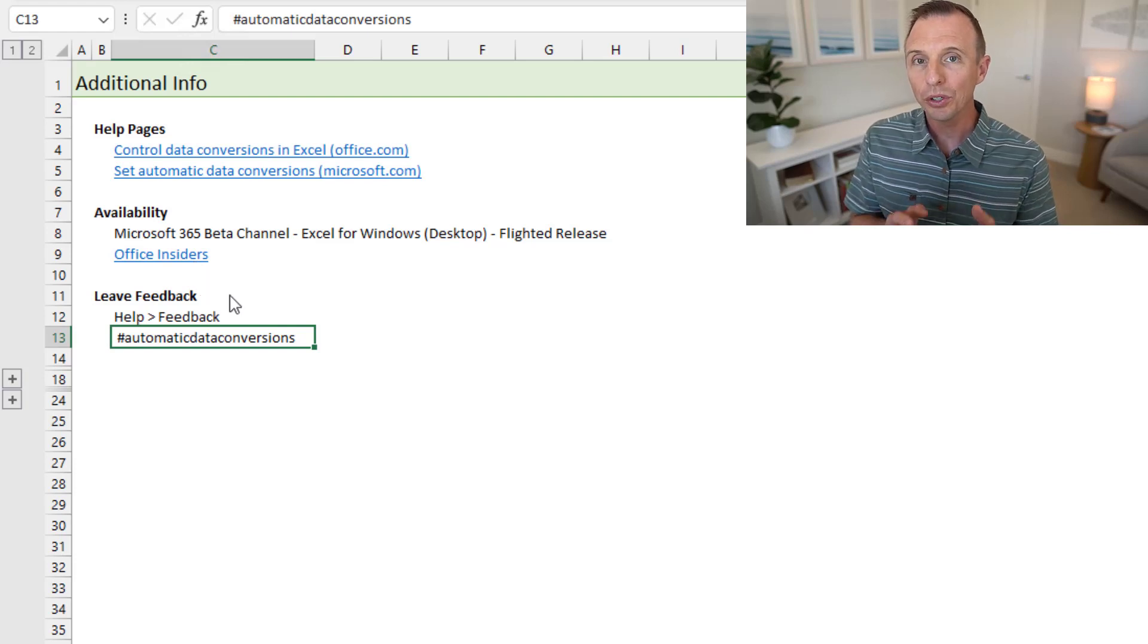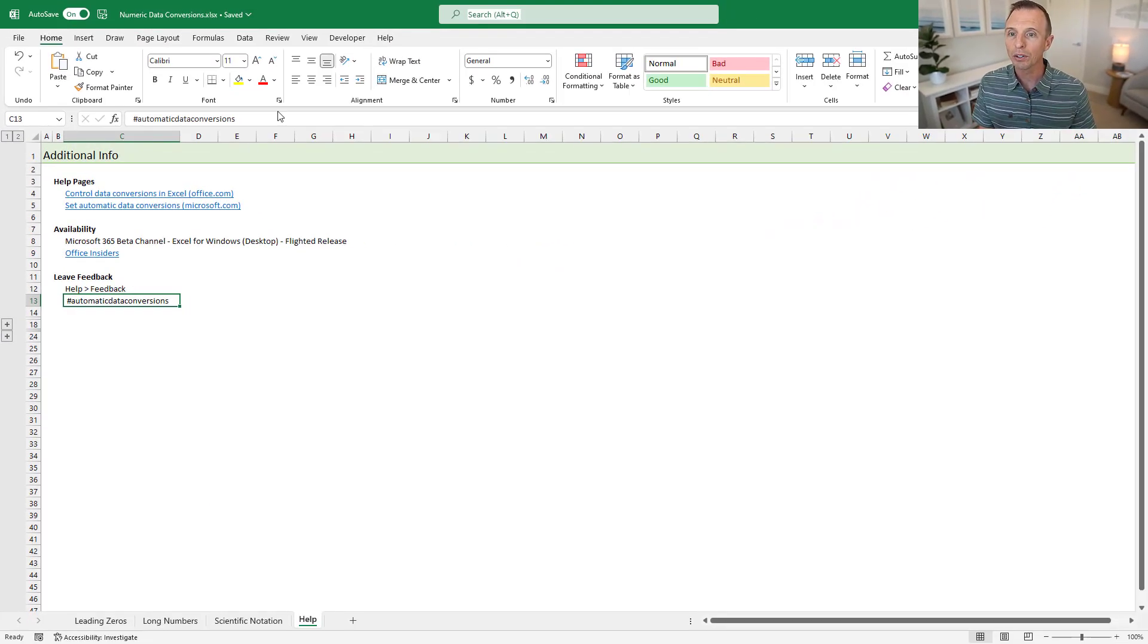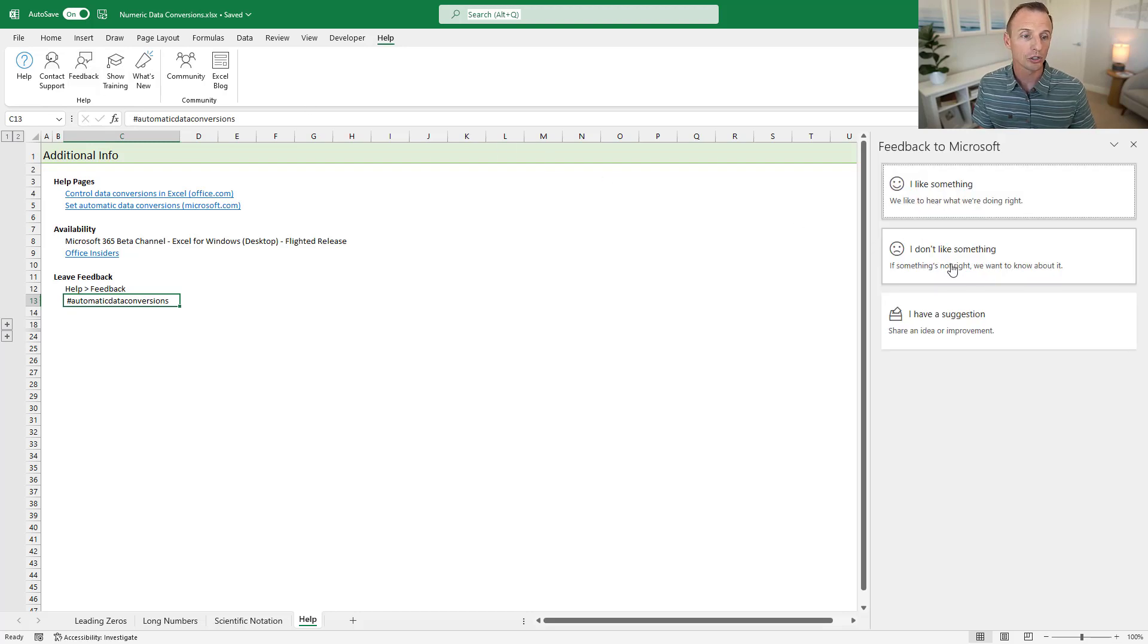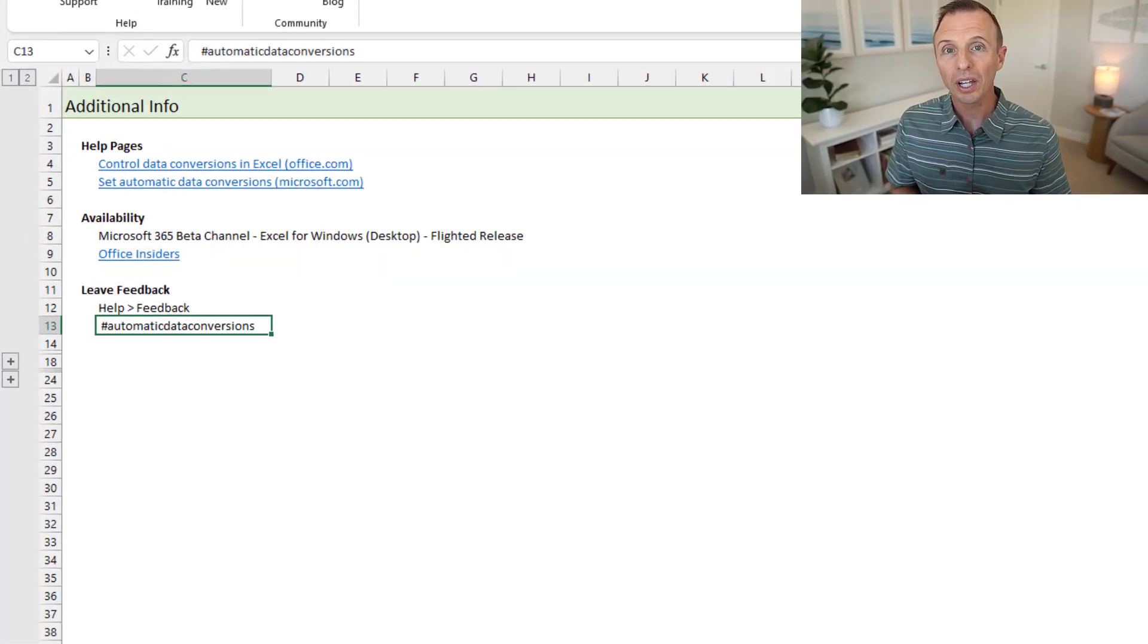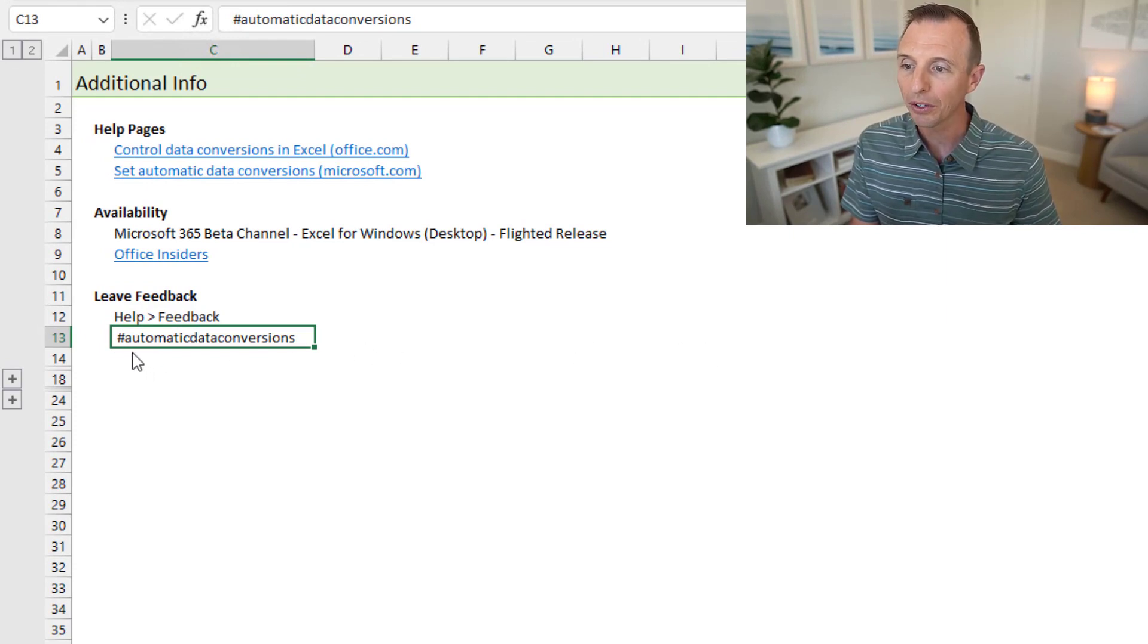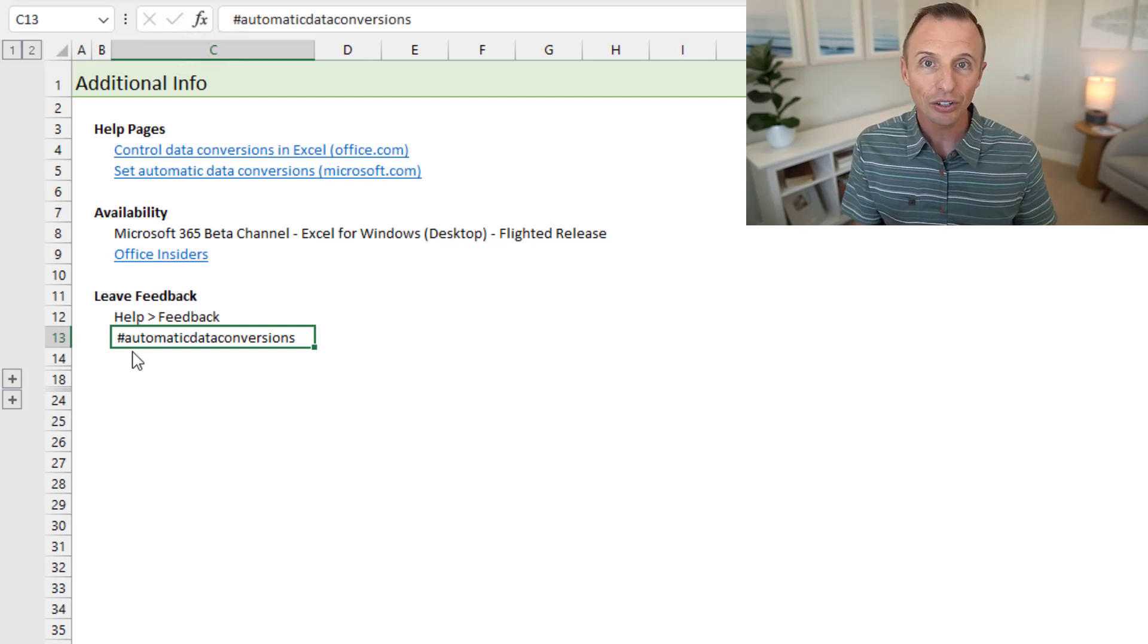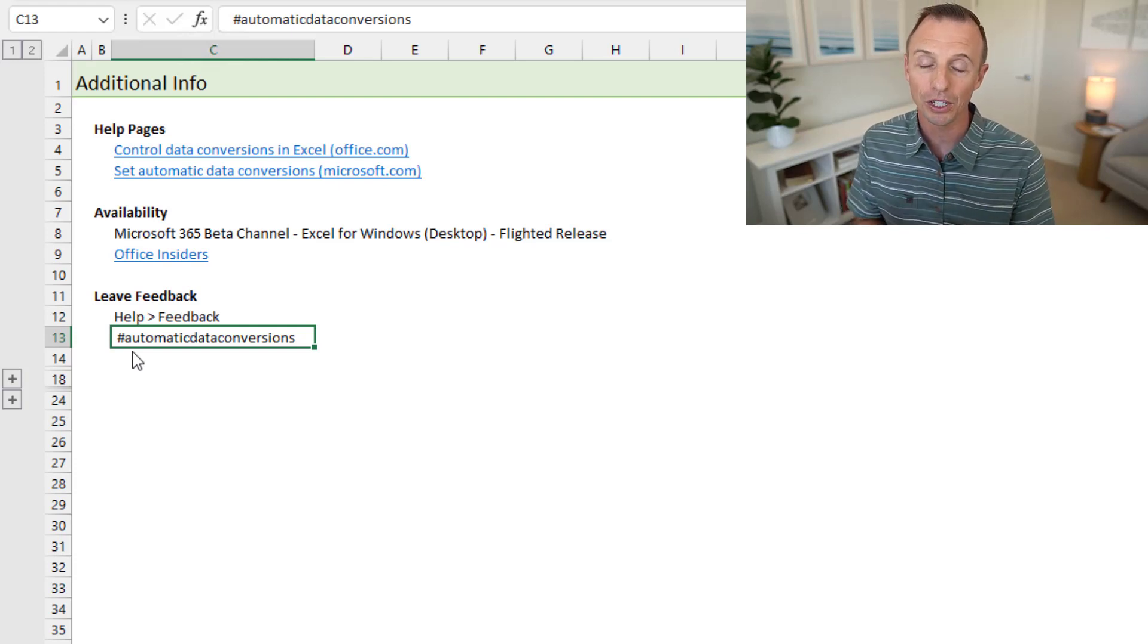Now, if you do have these features, Microsoft would love for you to get feedback through their feedback portal. And you can do that by going to the help tab in Excel and then clicking the feedback button. And then right over here, there's three buttons. So you can choose what feedback you want to give and just click one of these buttons and you'll be able to type in your feedback. They'd also love for you to use this hashtag, which is automatic data conversions. And I'll put this in the file here. And again, I'll make this available for free download. So you can just copy and paste the hashtag into your feedback paragraph there. And that will just help them flag your feedback for these specific features.